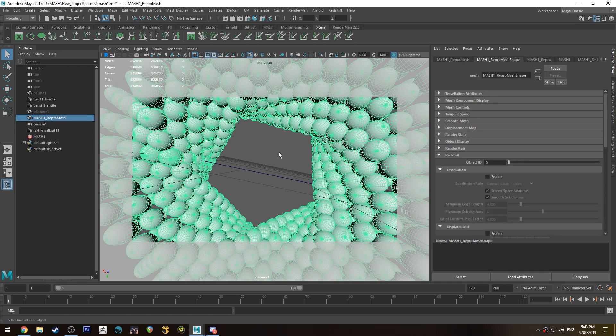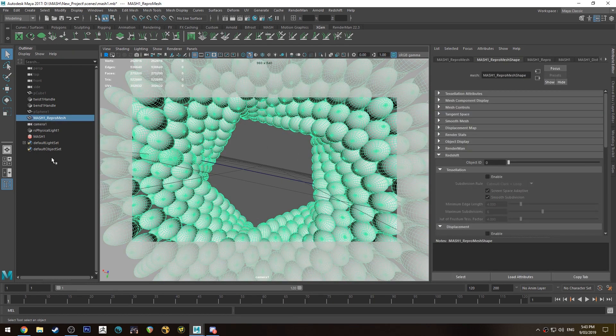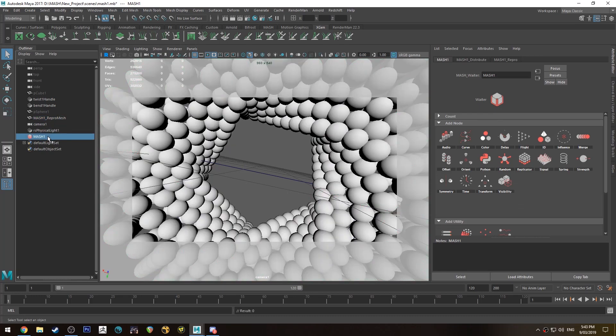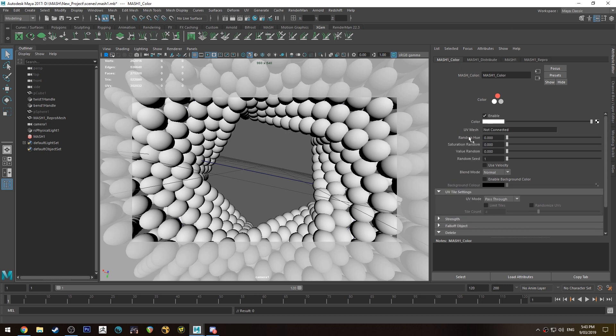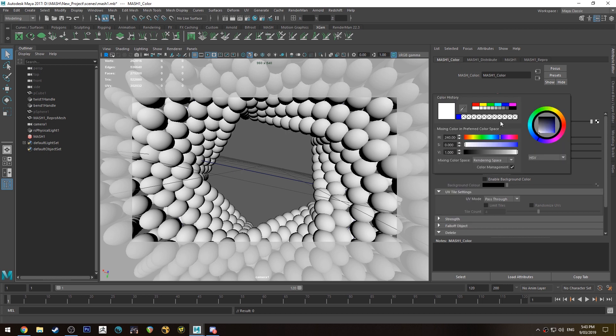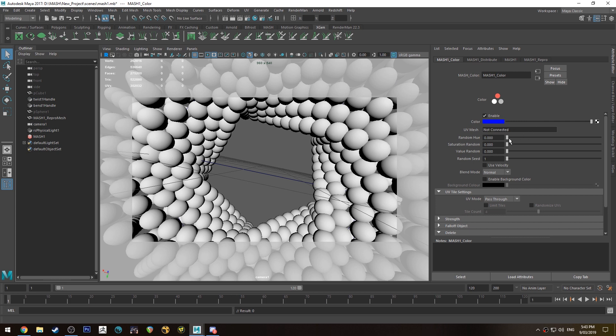I've already created a MASH network as you can see. We're going to create a color node, change the color to blue, and randomize the hue. You don't have to do this, but I'm doing it so it looks a bit more interesting.